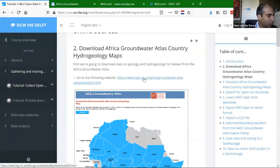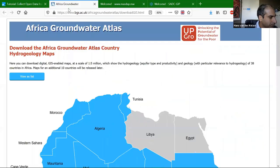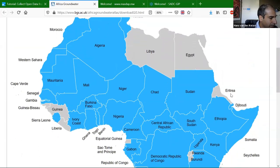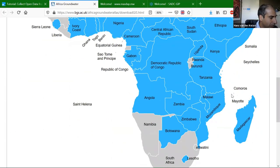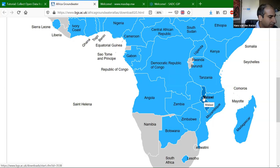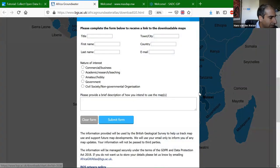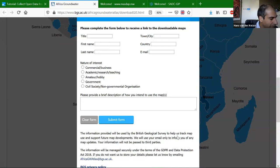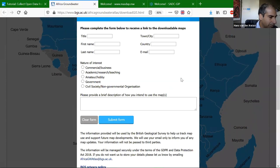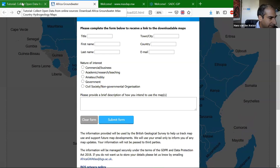That's on this website. Here we have the site. The first step is to download the data for Malawi that we will use in this tutorial. I click here on Malawi, and then it will ask you to fill in a form. When you have filled that in and submitted, it will immediately give you a link to download and also send it to you by email.